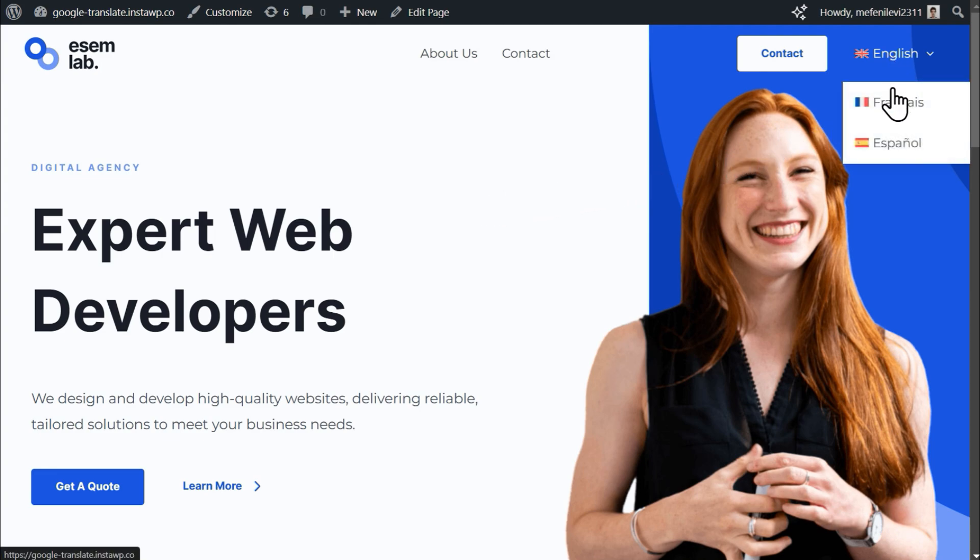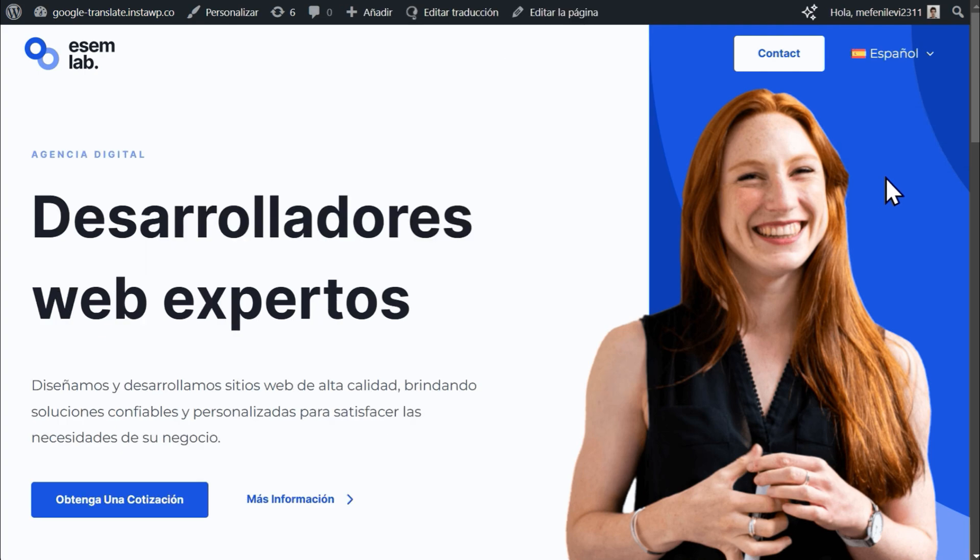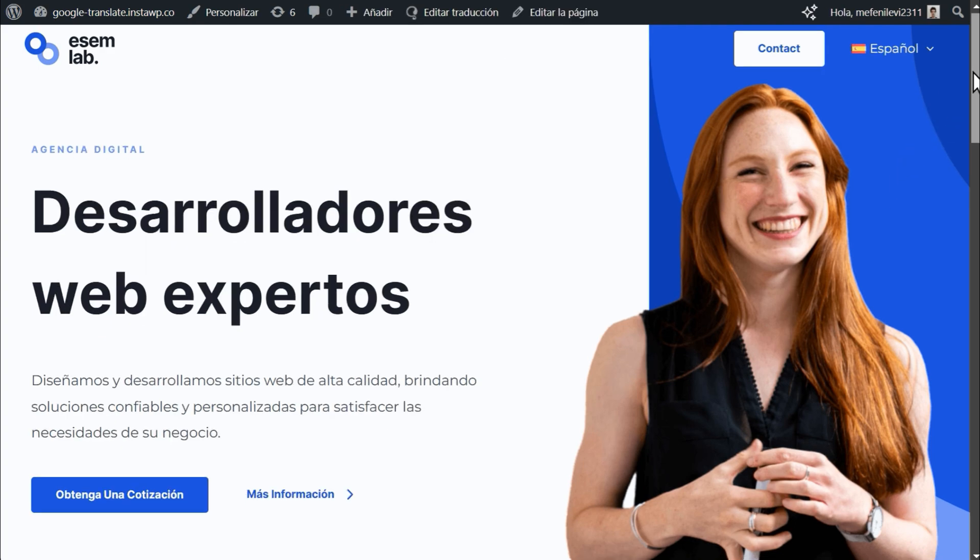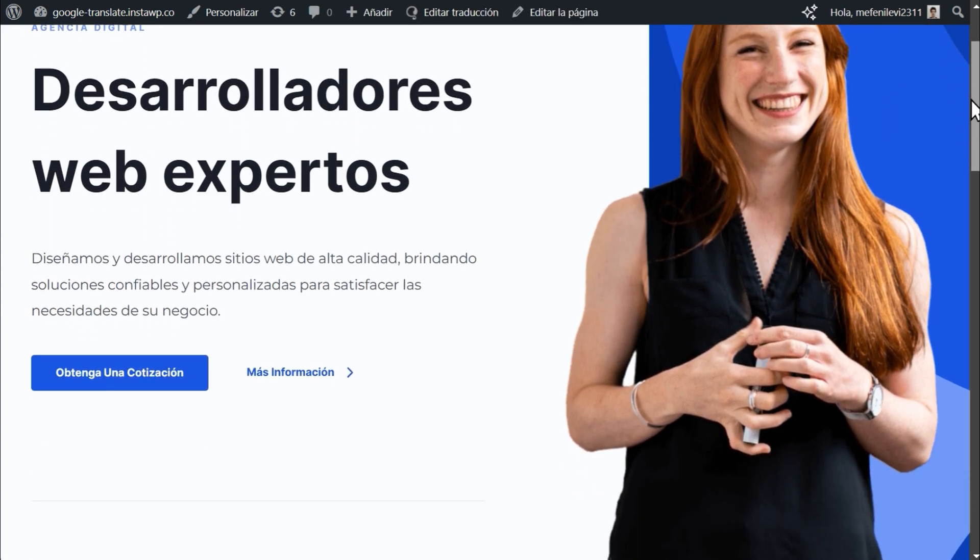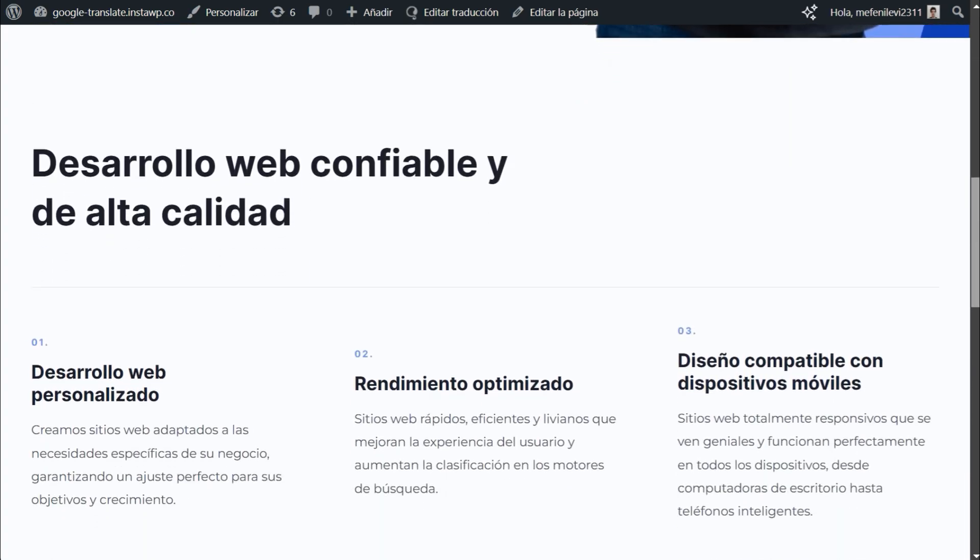And that's it! Using WPML, you can automatically translate your entire WordPress website into more languages with Google Translate.